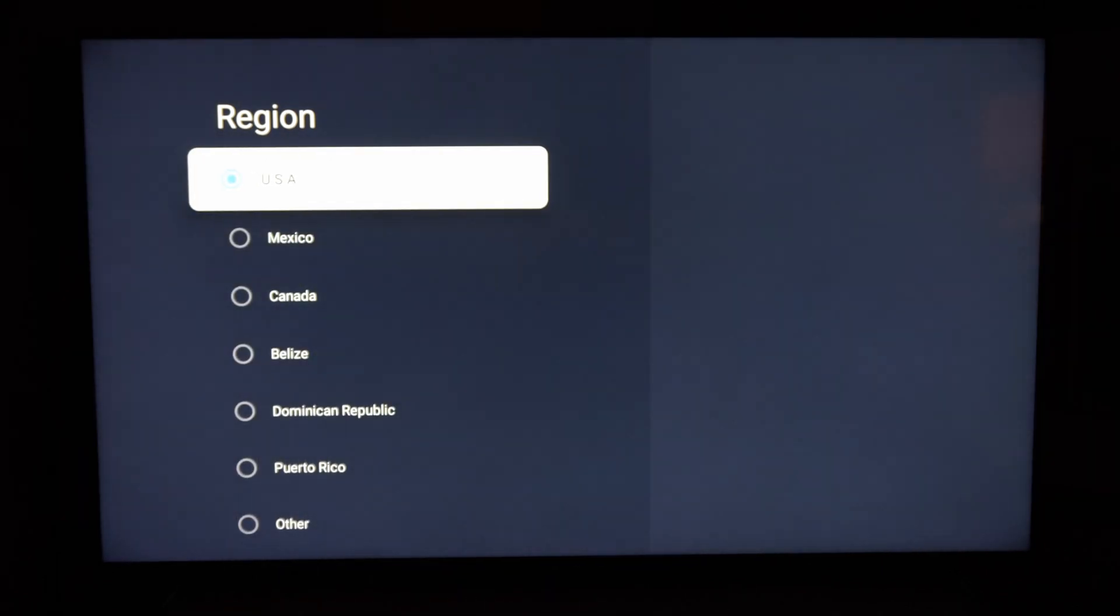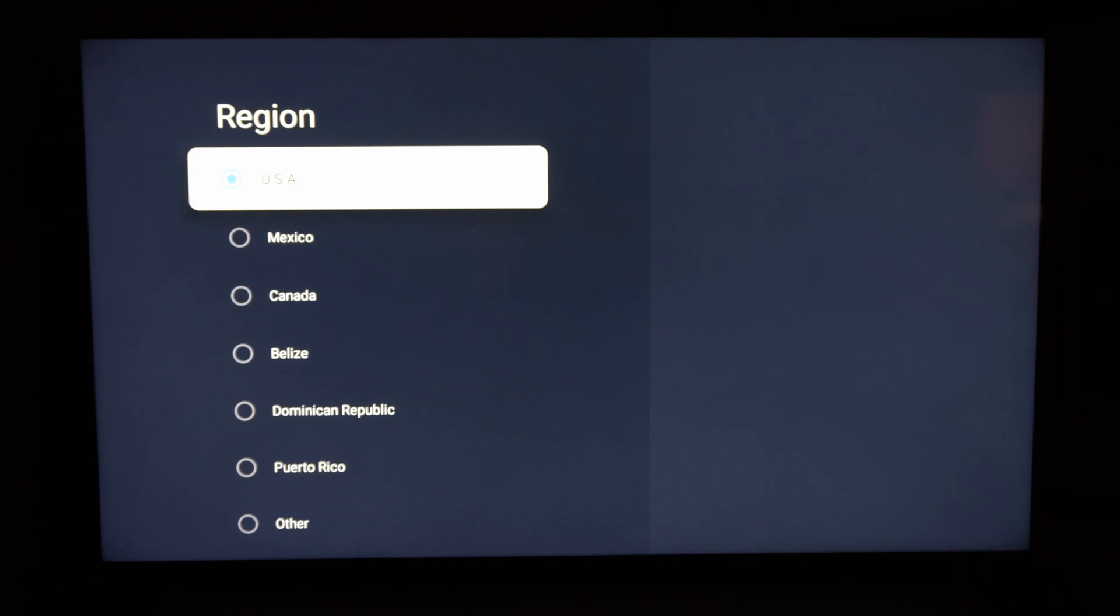So if you want to go ahead and quickly change your country or your region, you can do that right here. And this could affect your Google Play Store and other app purchases or something like that.